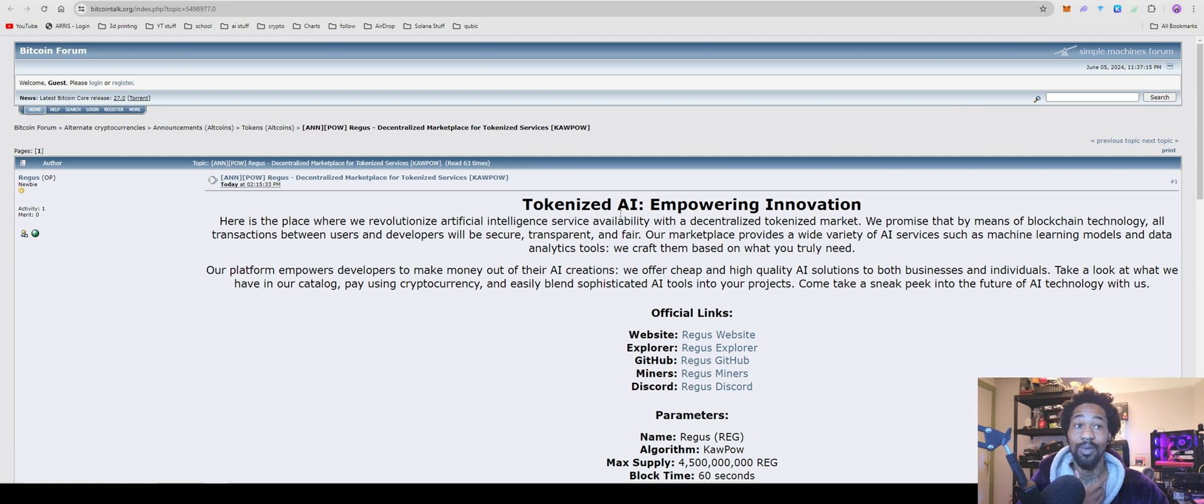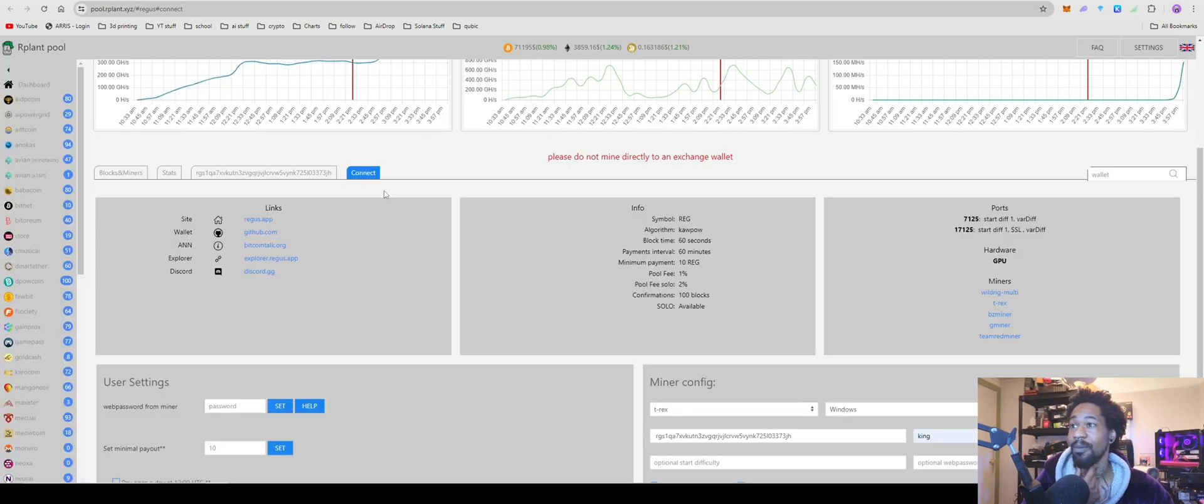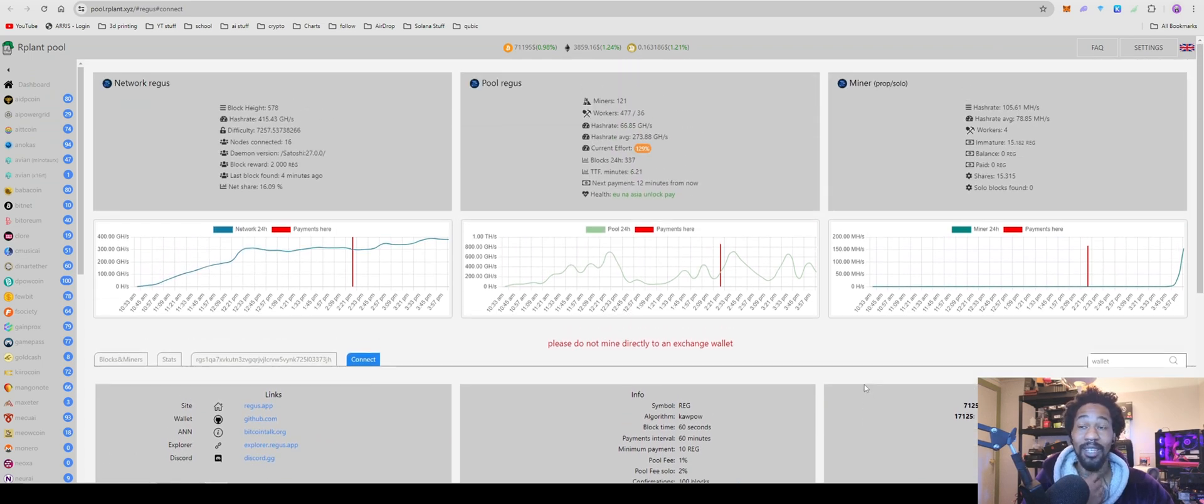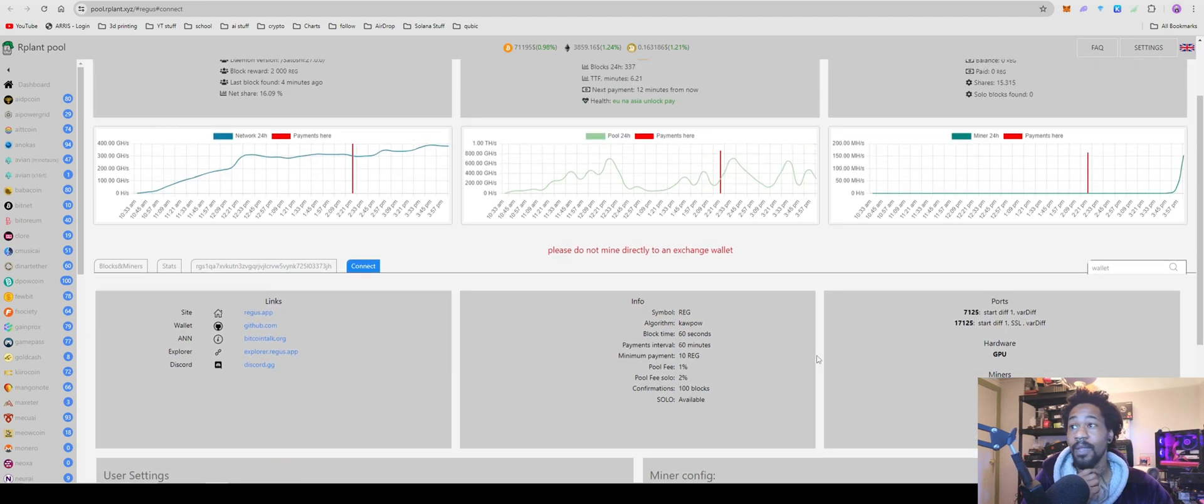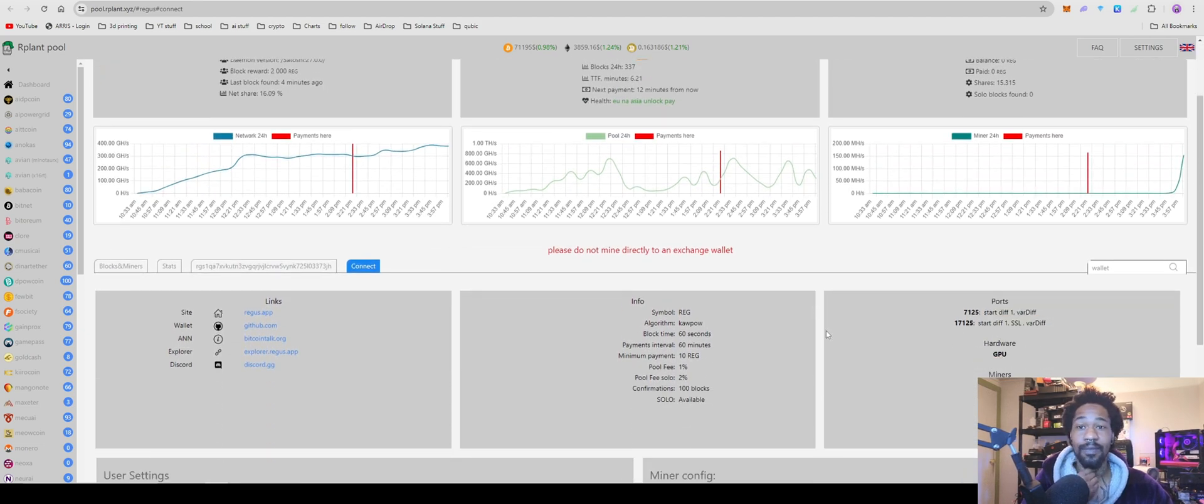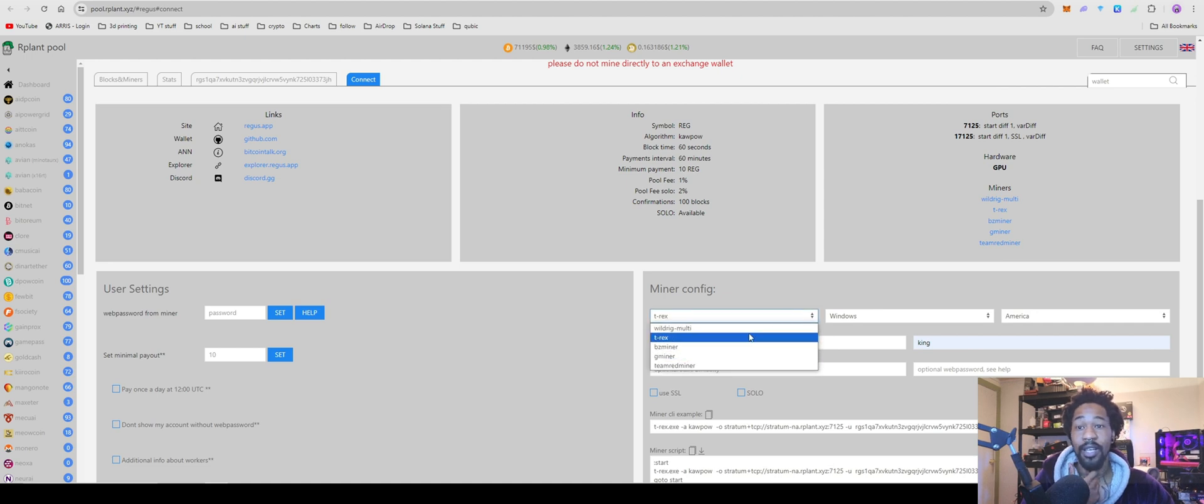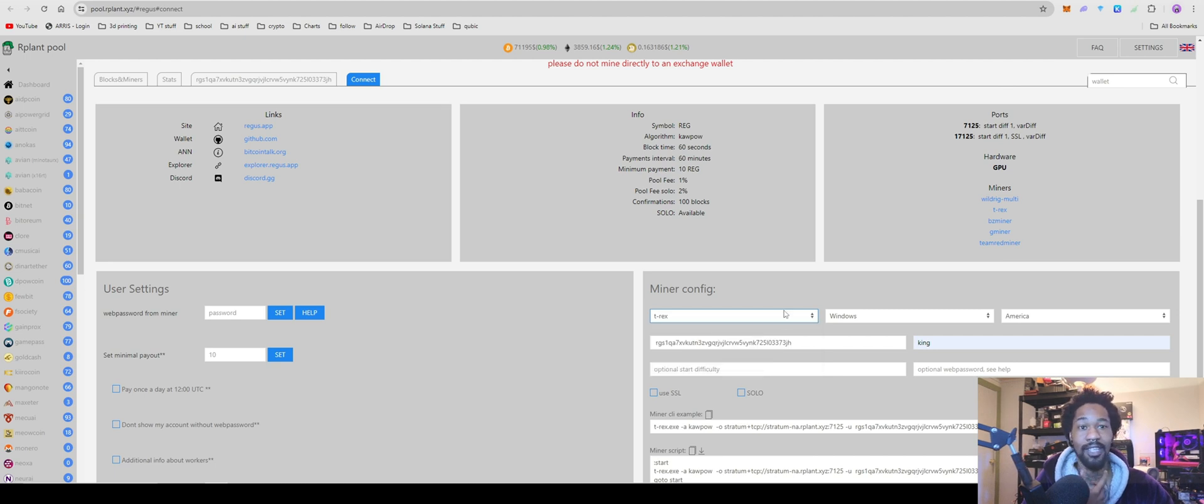They don't even have a Twitter. So that's looking really bad in my book, but we're not here to judge the project. We're just here to mine it. So they do have a huge pre-mine, so keep that in mind, but we're going to use our favorite pool, our plant. For miner, I just go to T-Rex, but you can use any miner, but we're going to do T-Rex for the example, just because that's what I use on my Windows computer.